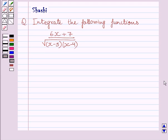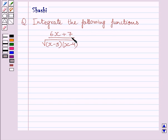Hello and welcome to the session. Let us discuss the following question. The question says integrate the following functions. The given function is (6x + 7) upon the square root of (x minus 5) multiplied by (x minus 4).